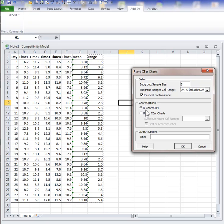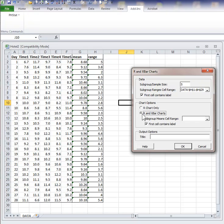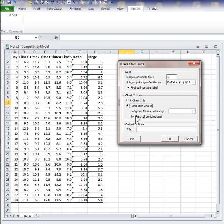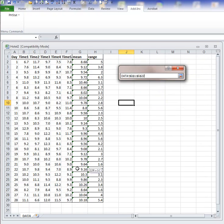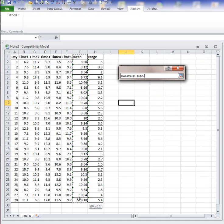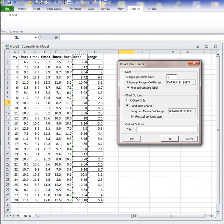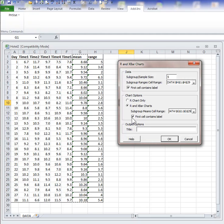Chart option: either R chart only or R and X-bar. I want to click the second one. And then it says, what is the subgroup mean cell range? So here's the cell range for means: G1 through G29. And again, because the heading is included, I will check off that box.